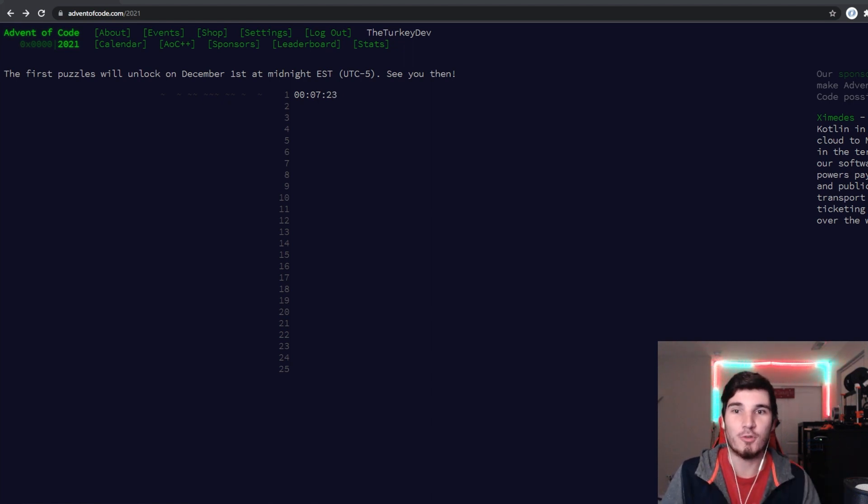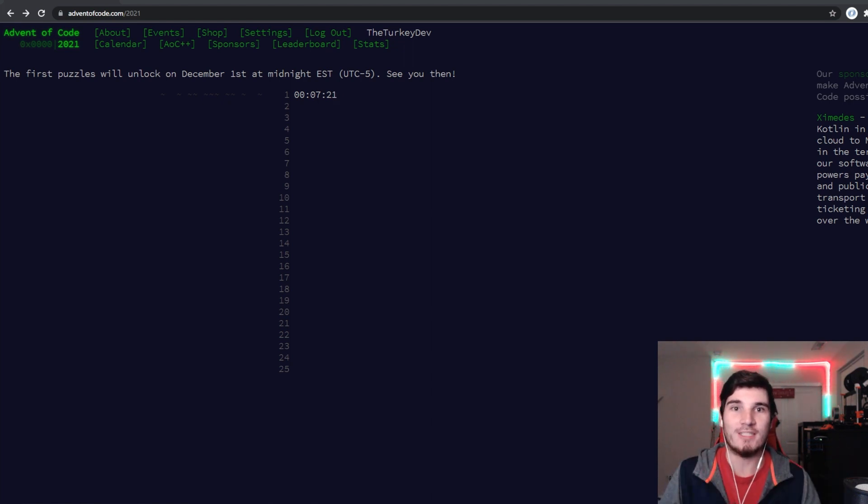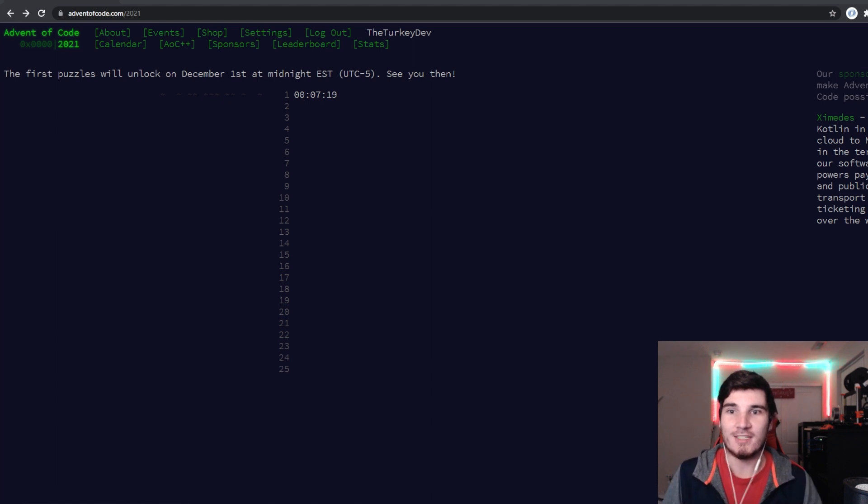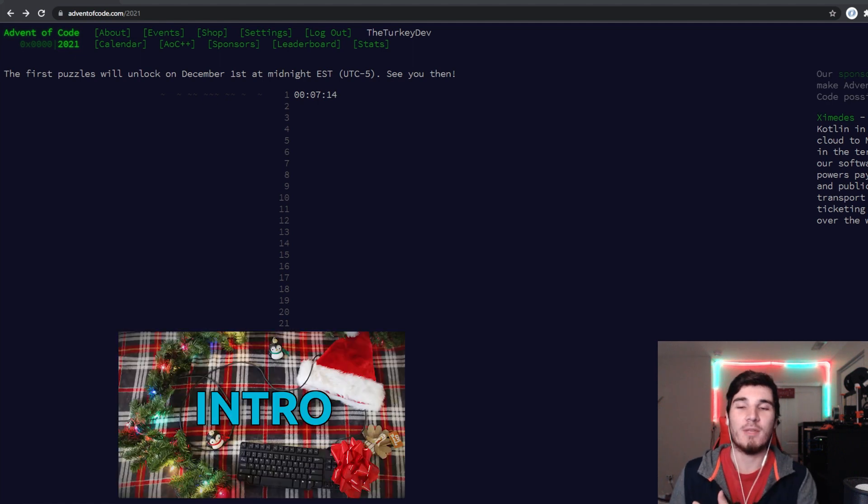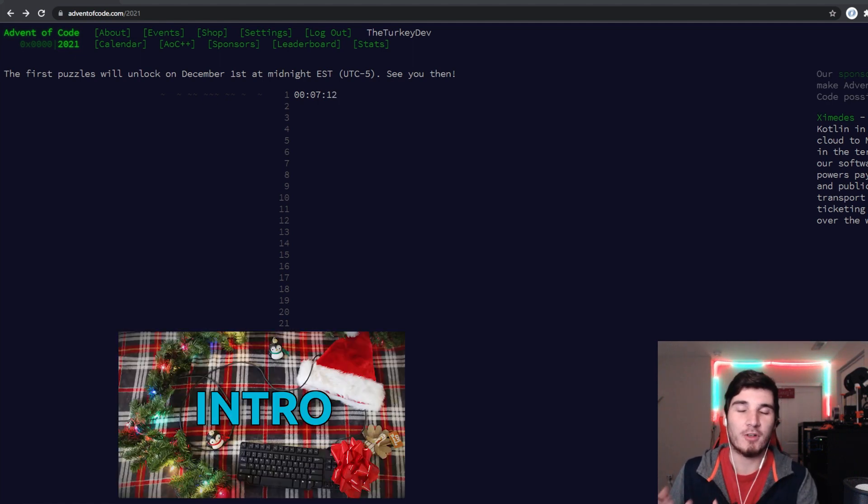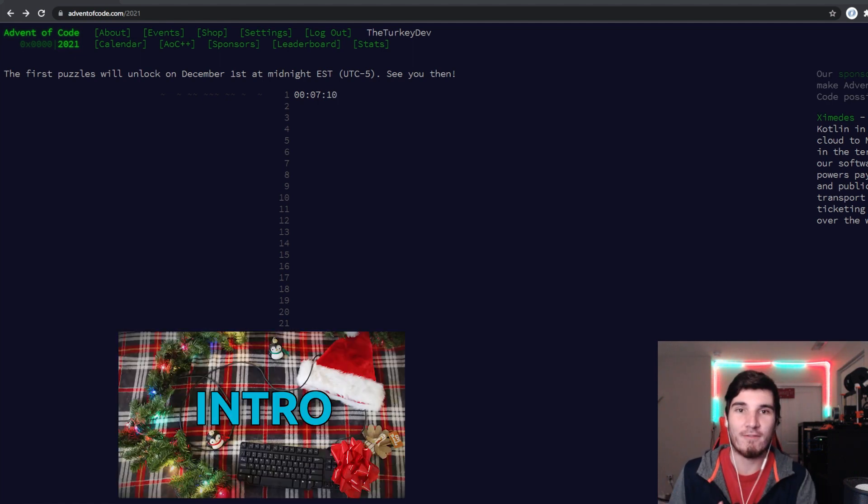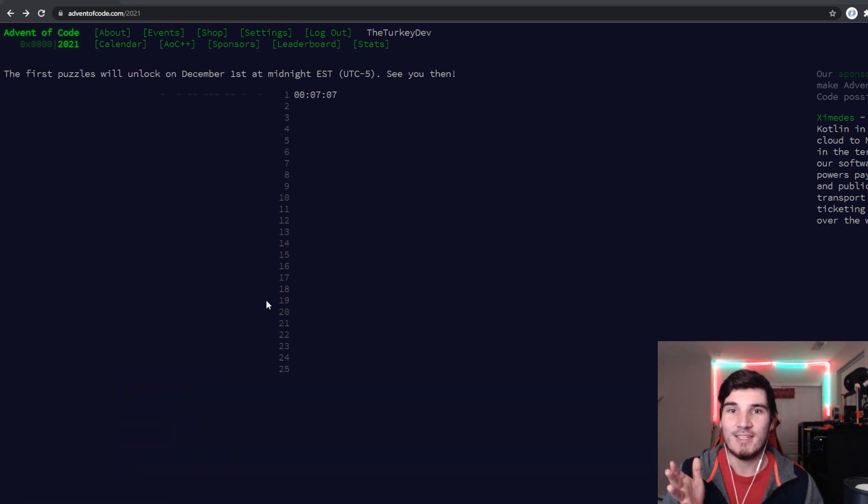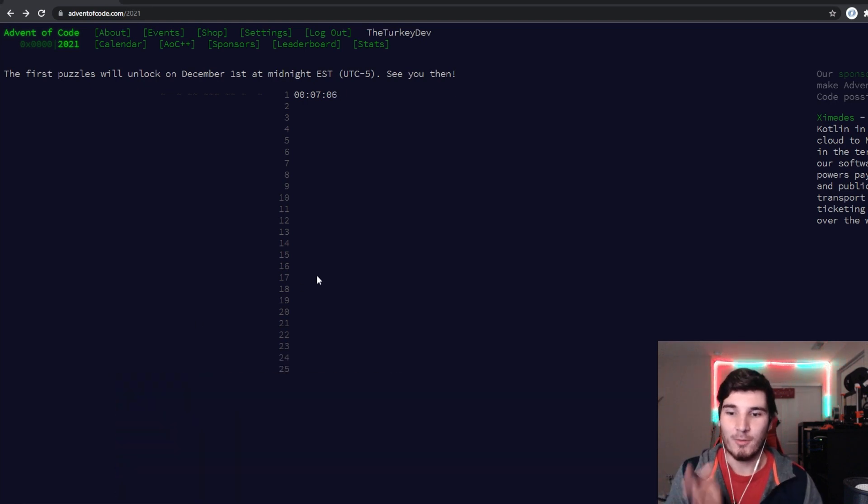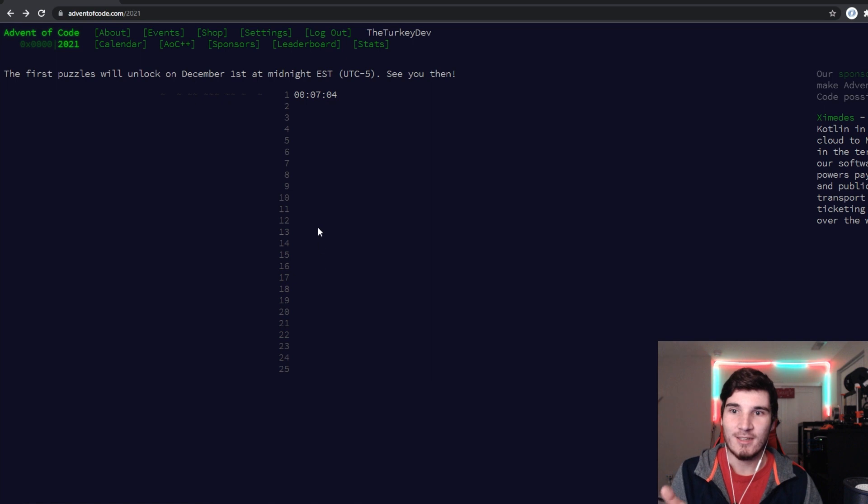For those of you who are new to this or want to see the intro, welcome again to day one of Advent of Code. If you don't know what Advent of Code is, I made a whole video last week about what it is and what my plans are for all of this, so feel free to check out that video. I'm assuming you know what Advent of Code is, day one is beginning here in a bit.